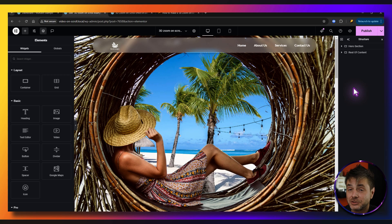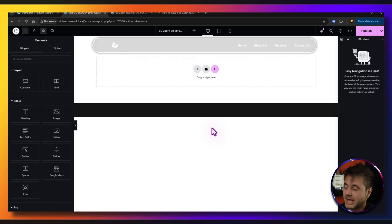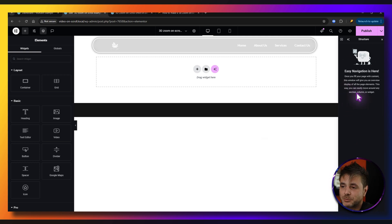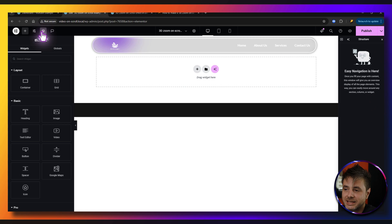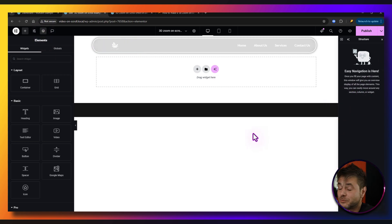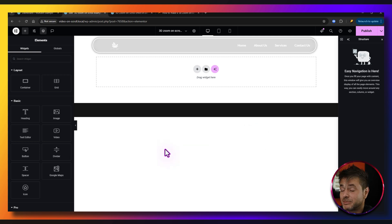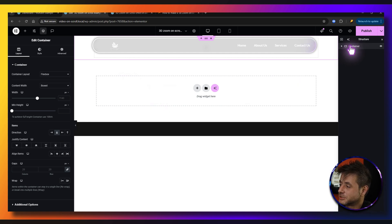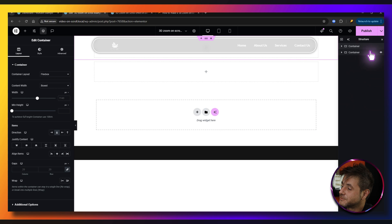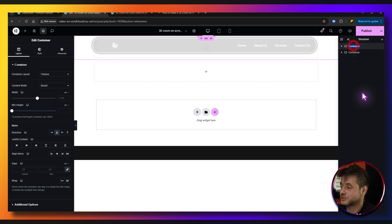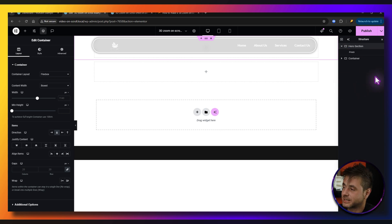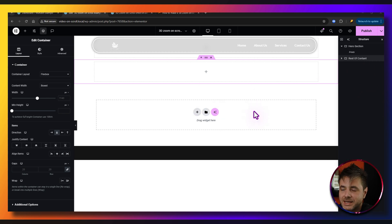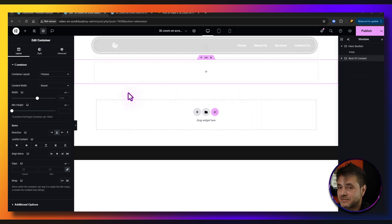For those who want to build this from scratch, delete everything and start fresh. Make sure the navigator is open — it's the structure button that opens the navigator panel. Add the first container, then go to the structure and duplicate it. Rename the first container 'hero section' and the second one 'rest of content'.